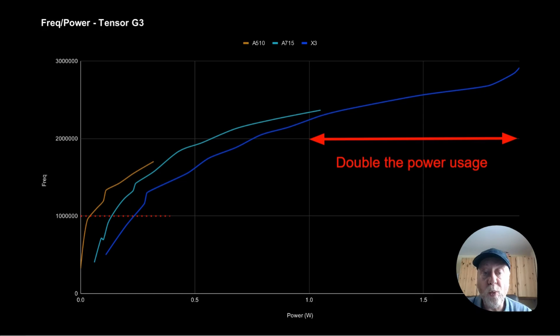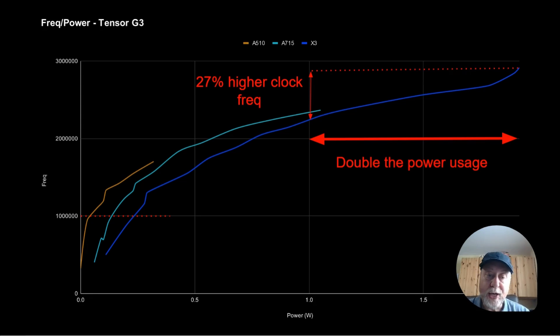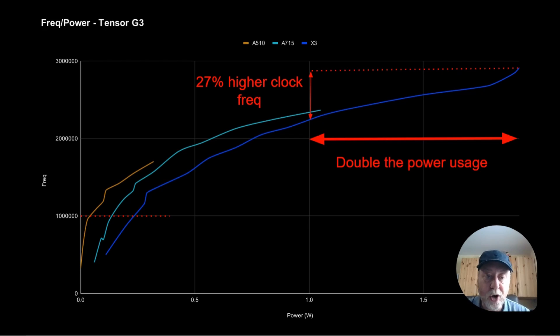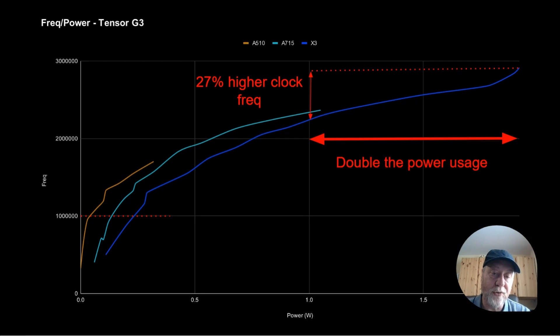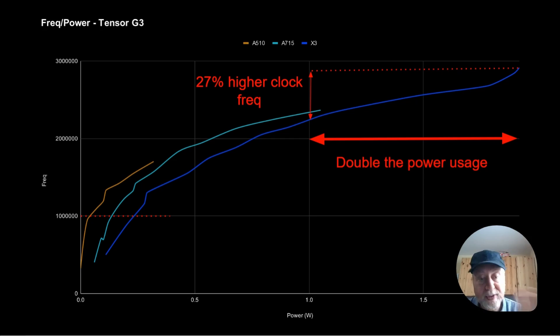This is an interesting thing to note here, you go from one watt to two watt for the X3, while increasing the frequency, but only by 27%. So as you get to the tail end of what these chips can do, you can ramp up that clock frequency, you can go much higher, but you actually double the power usage for only a 27% increase in clock frequency.